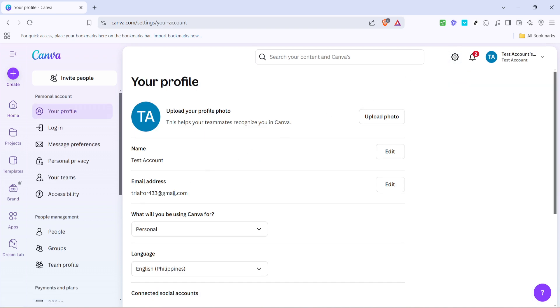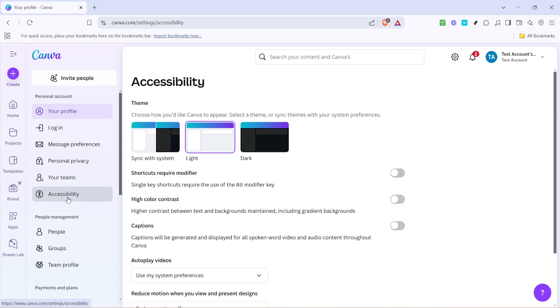Next, within the settings menu, you'll see a tab that's labeled accessibility. This section is where Canva offers adjustments to enhance your user experience, especially if you have specific accessibility needs. This is where we'll make the necessary tweaks to enable video autoplay.